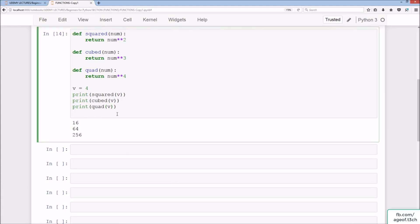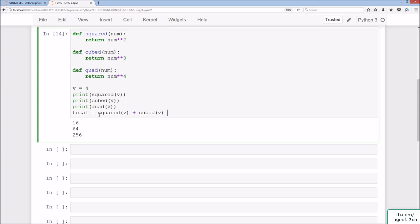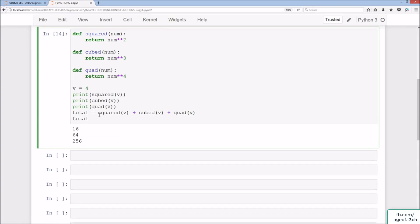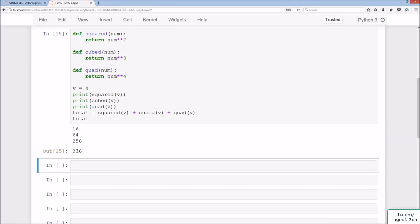What we can also do is add the values together. Because we're returning them, we can add each of the values from the functions squared, cubed, and quad together to make a final value. So if we do total = squared(v) + cubed(v) + quad(v), we get a total of 356.